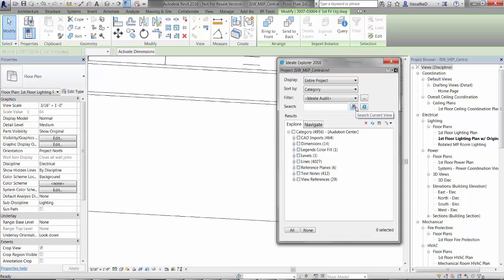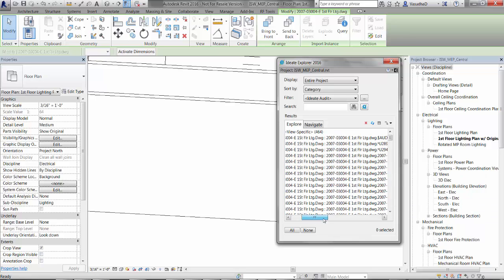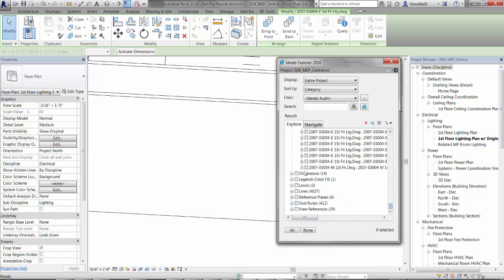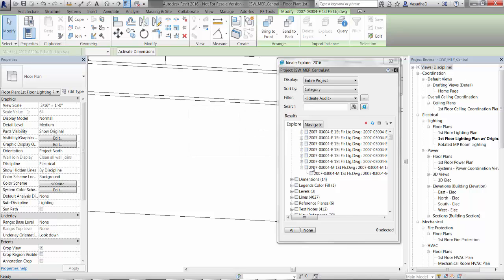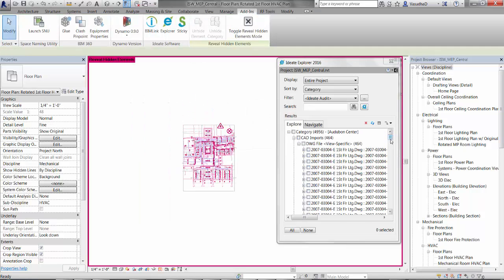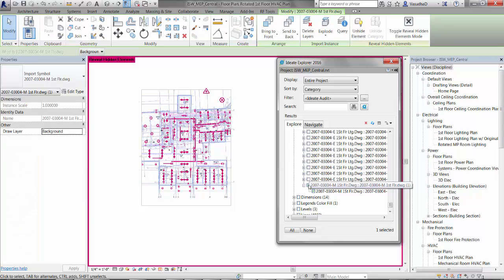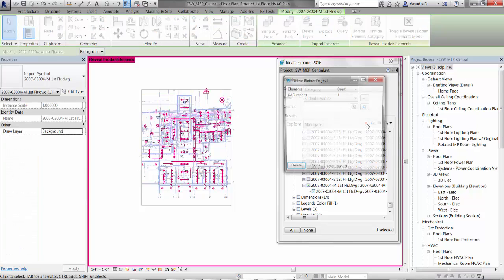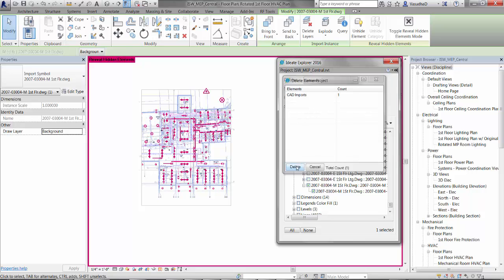Even when elements are hidden, they can still be selected for editing. And in many instances, Explorer can provide further assistance by opening the view where they're hidden. When you're ready to delete elements, Ideate Explorer gives you the opportunity to double check before you complete your delete. Now there's no excuse for elements that have mysteriously been deleted.